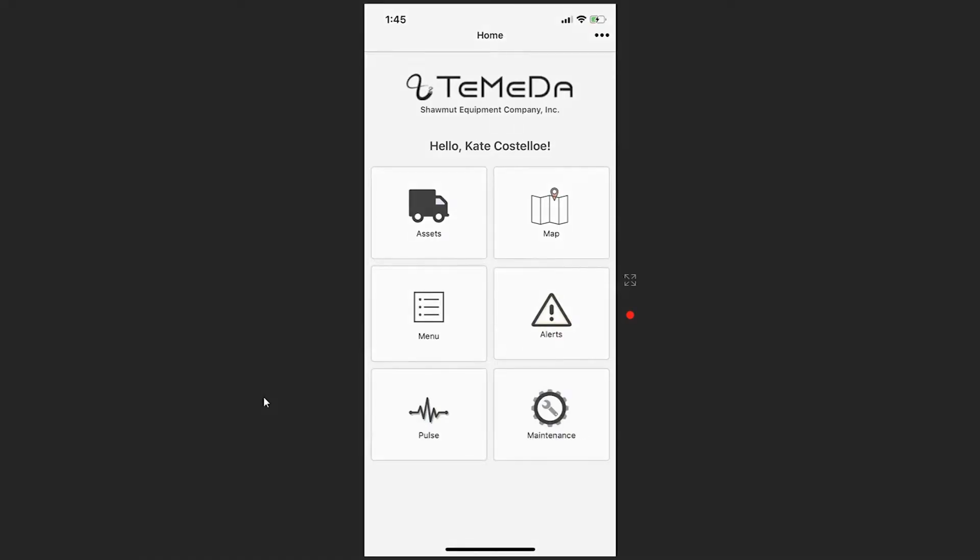Hello and welcome to the TOMATA Basic Training Series. Today we'll be covering maintenance within the TOMATA Mobile application. There are a number of different places where maintenance can be viewed and logged within the TOMATA Mobile app.